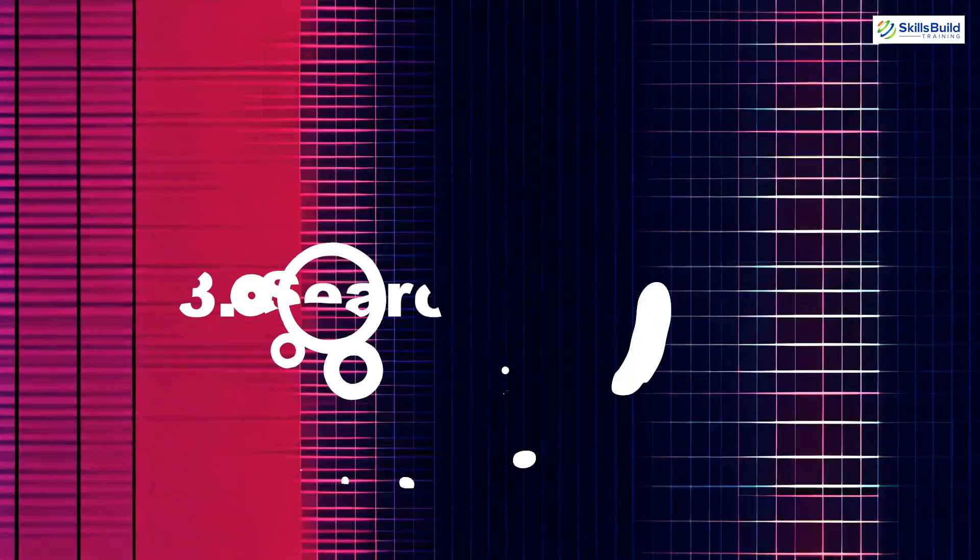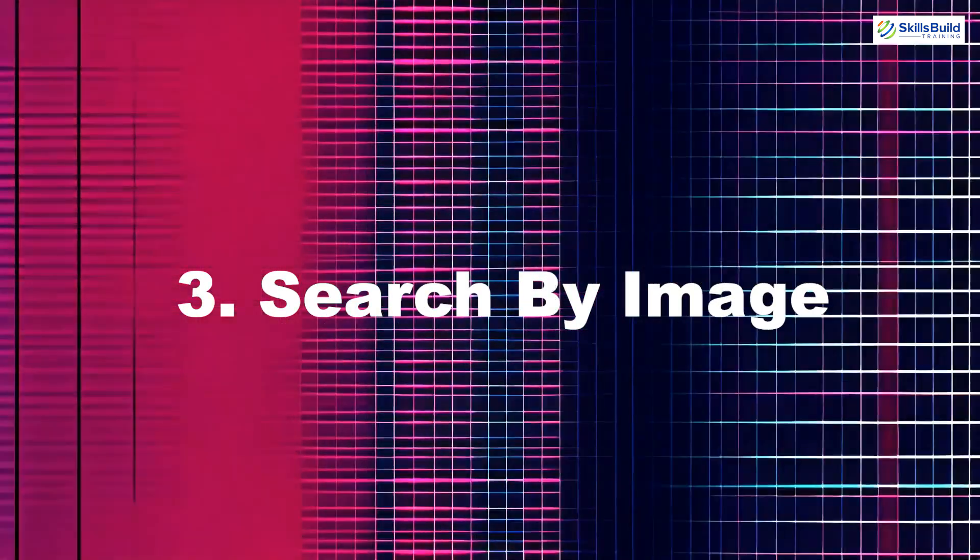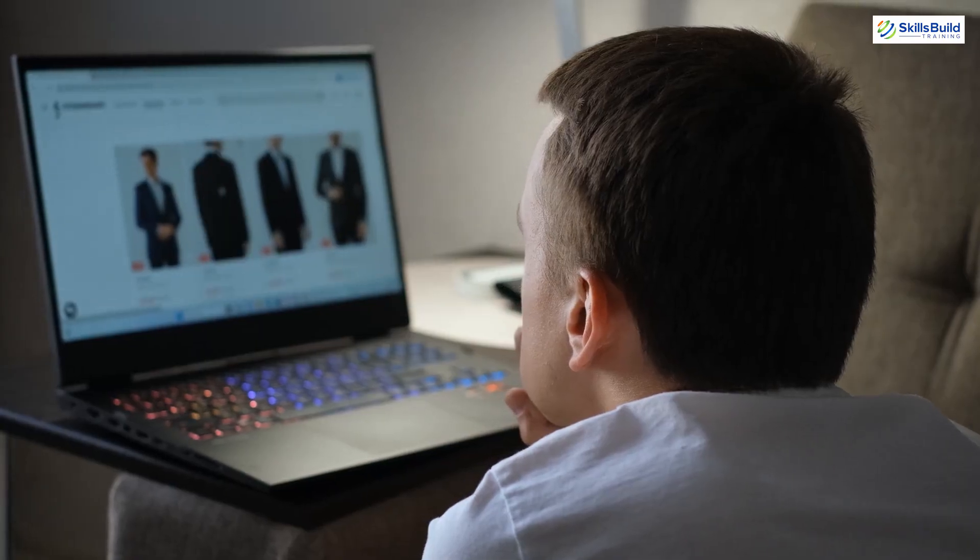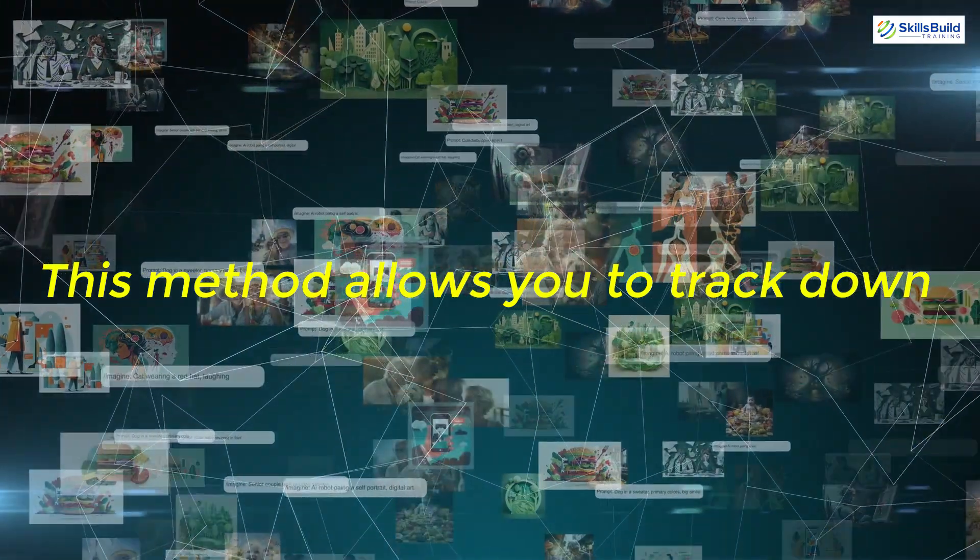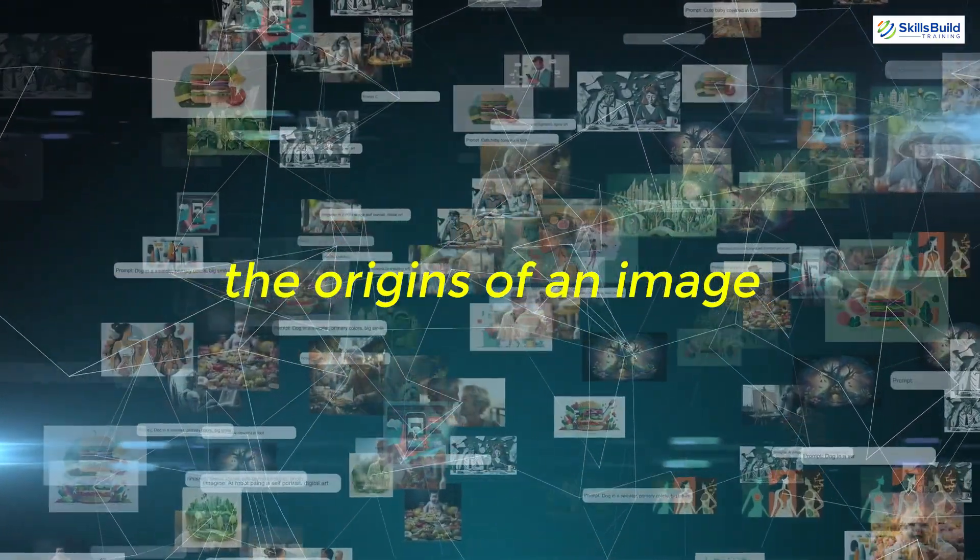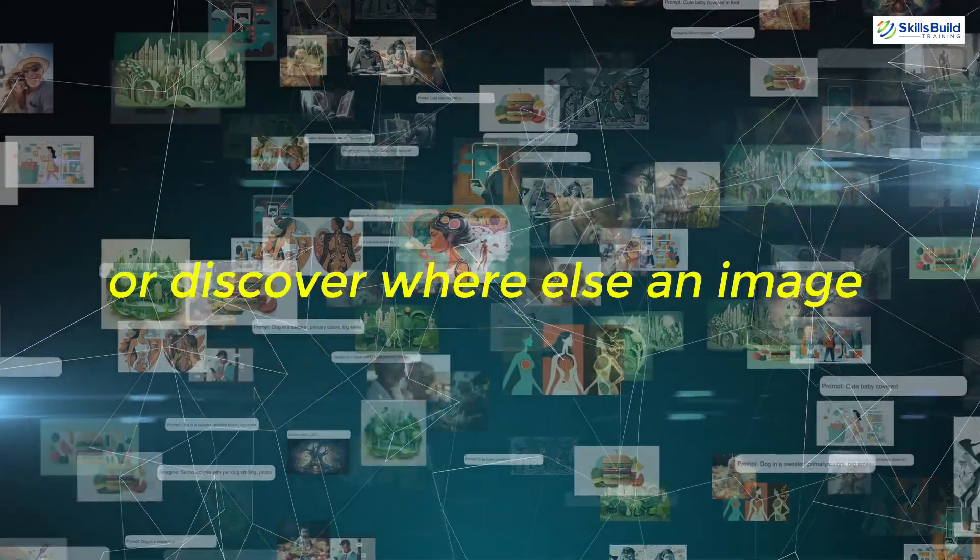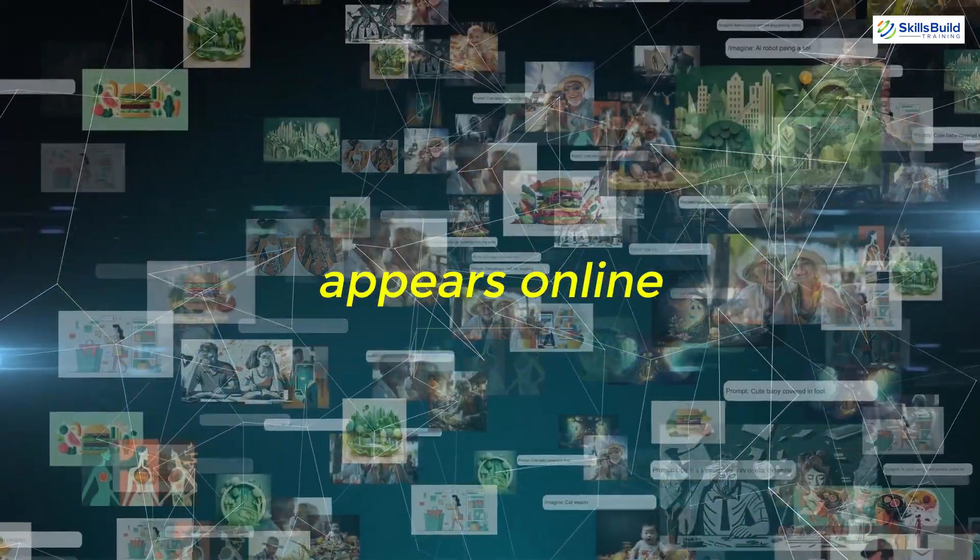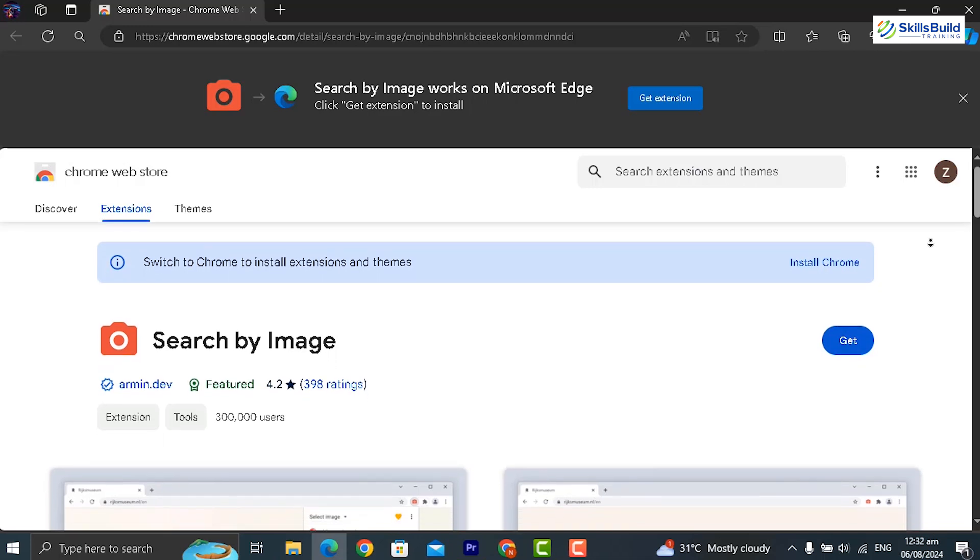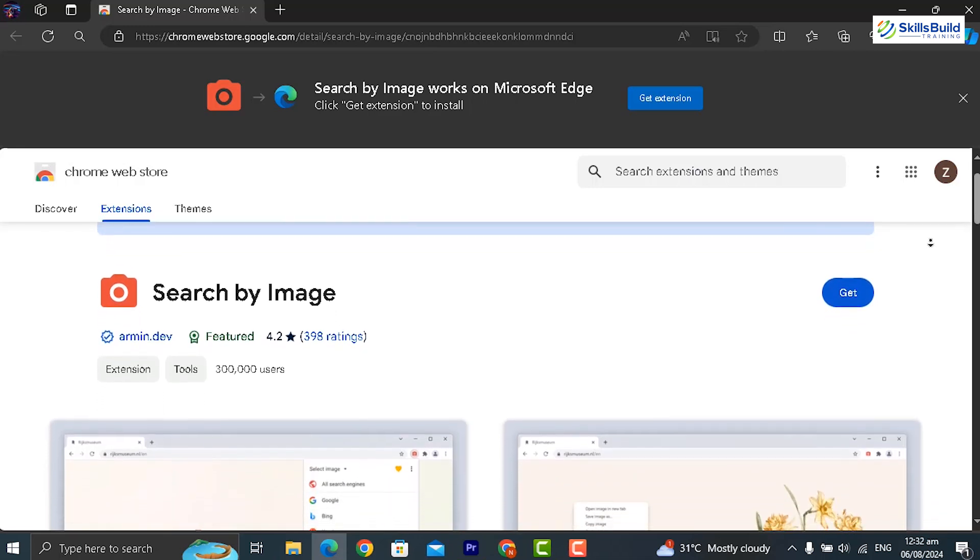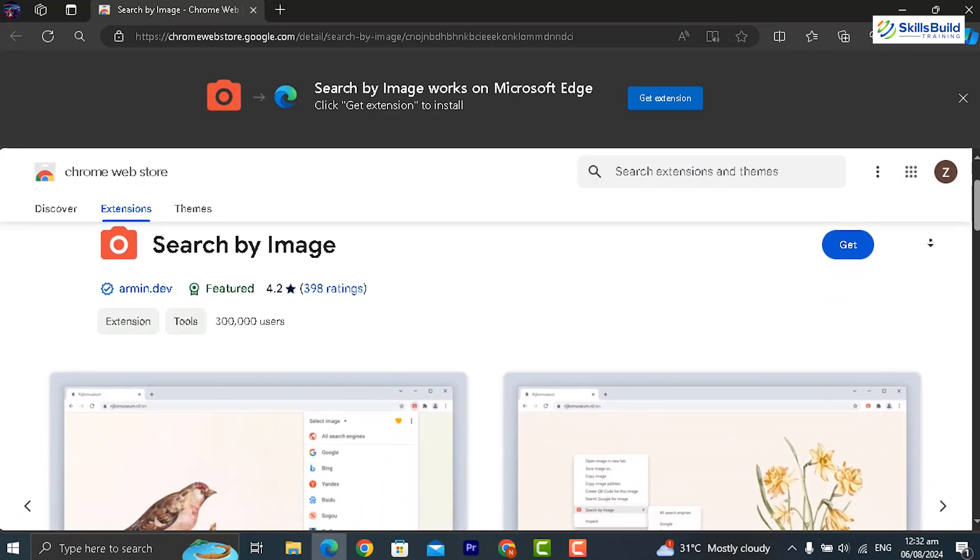Our third tool is Search by Image. Whether you're using Google Reverse Image Search or TinEye, this method allows you to track down the origins of an image, find higher resolutions or discover where else an image appears online. This tool is perfect for verifying the authenticity of images, identifying fakes and finding related content.